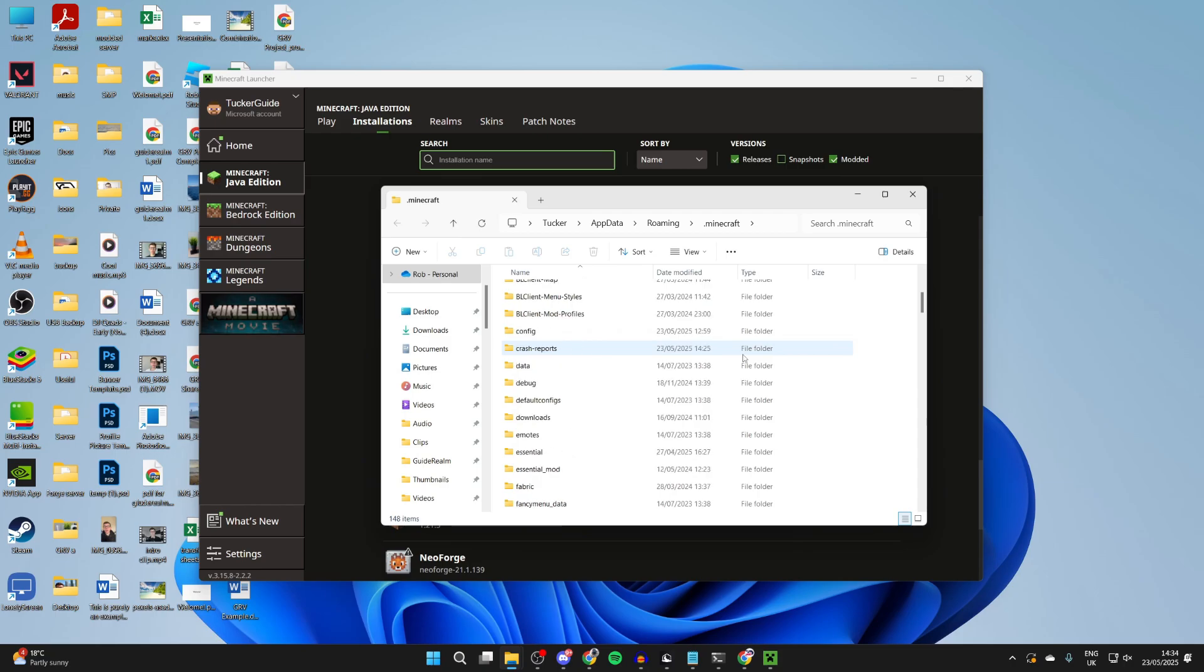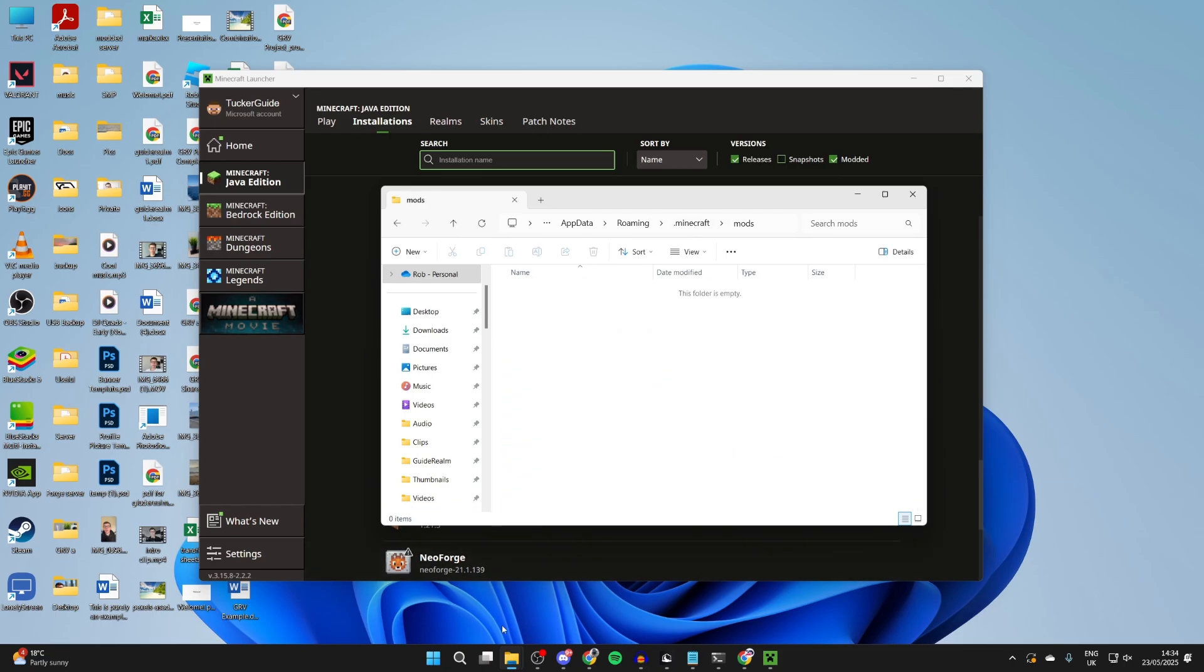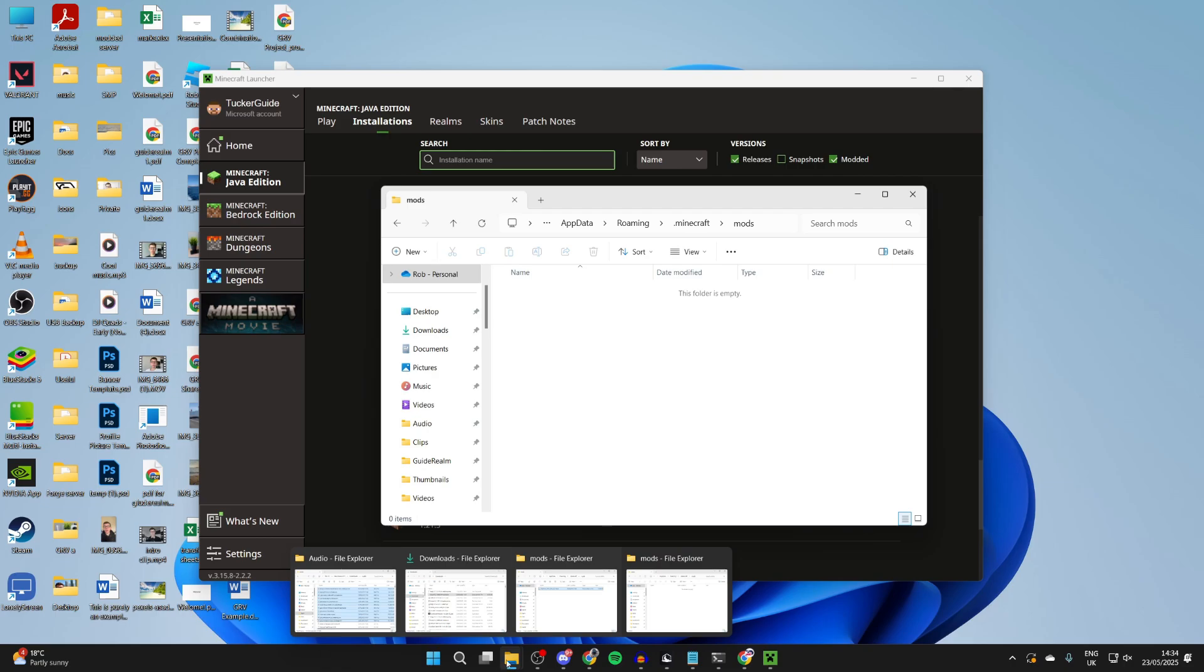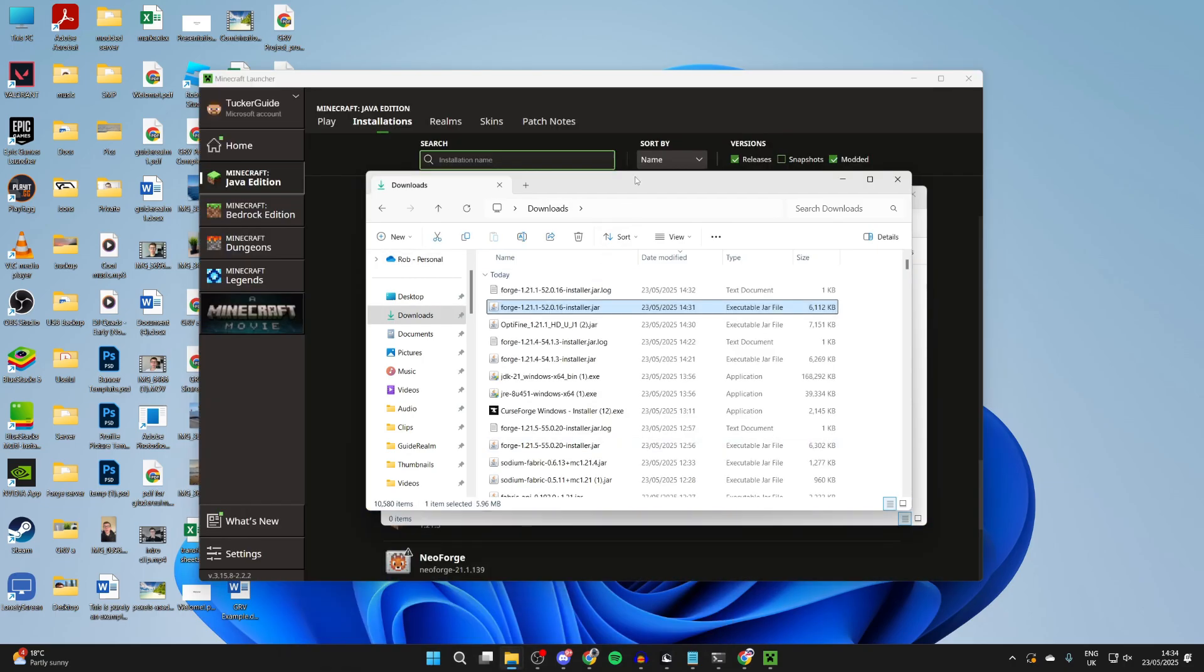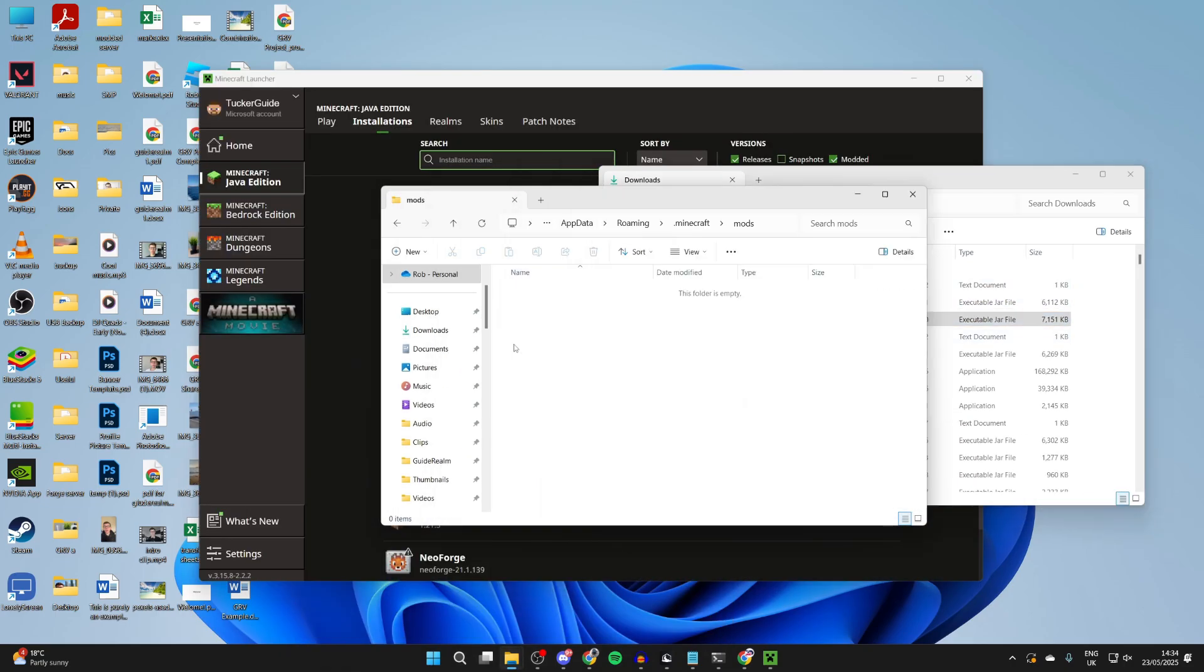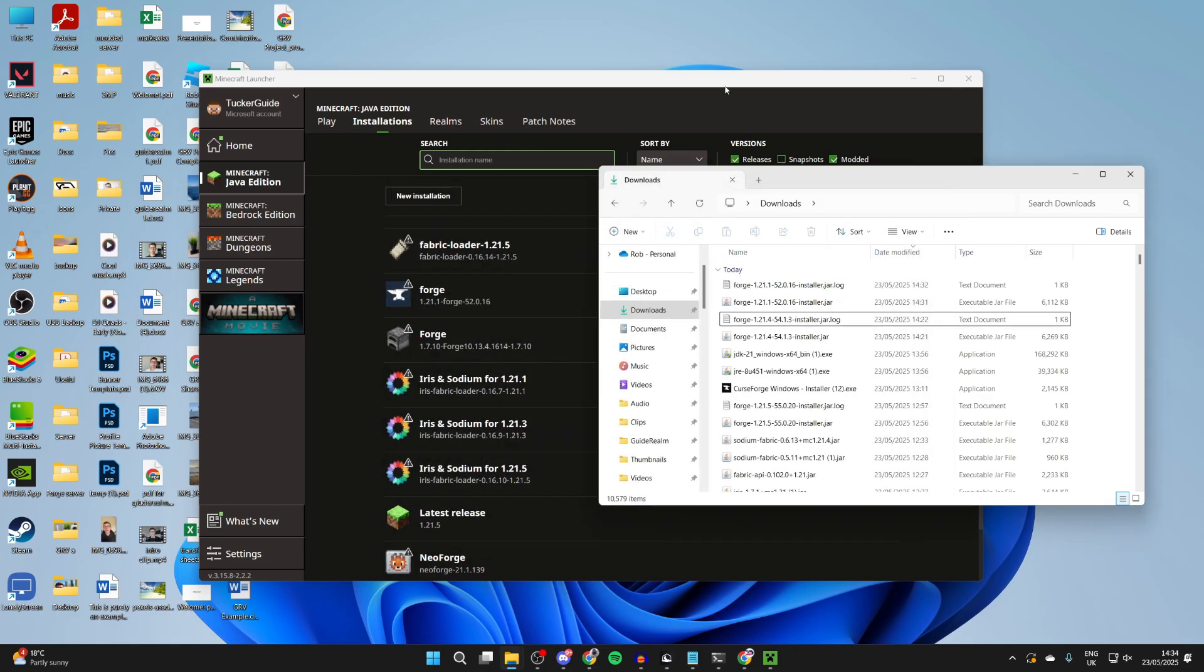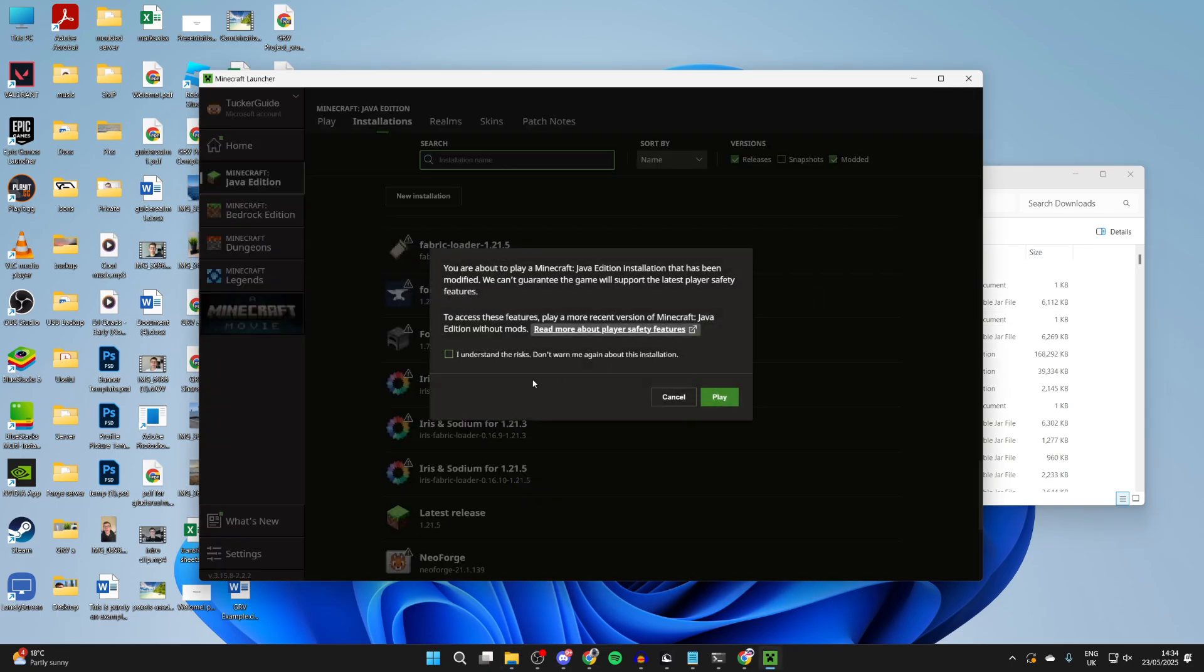Now, what we can do here is scroll down and find the mods folder just here. Come into it. And then what we need to do is add in Optifine. So we can drag and drop it in. Of course, you can add in other mods as well. Make sure they're for the same version. Close out of there and you can then find Forge and press play.